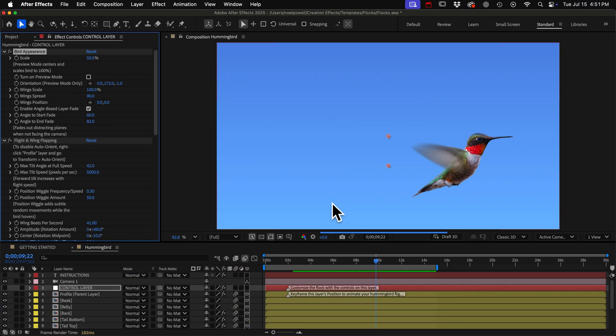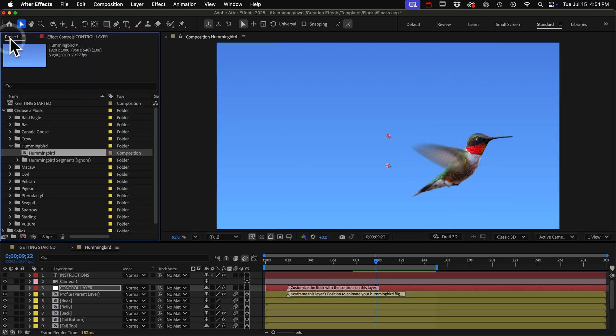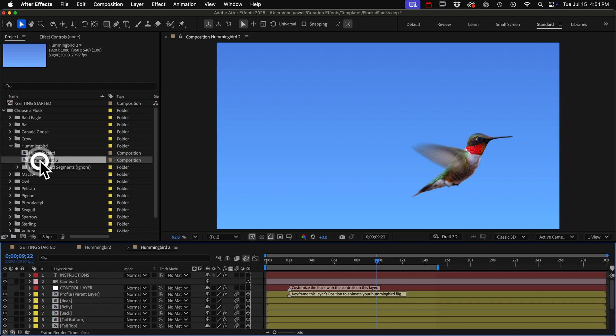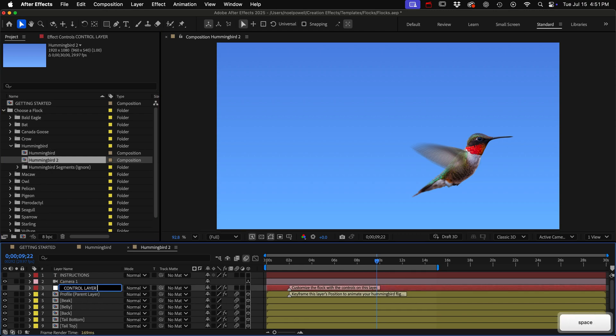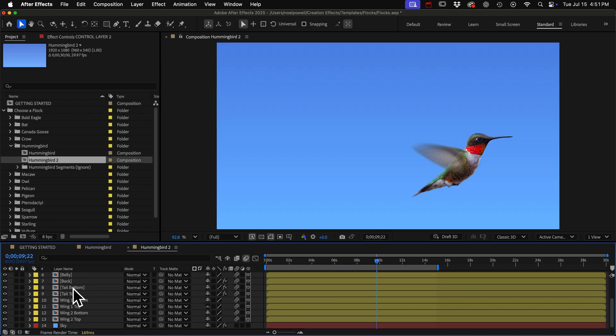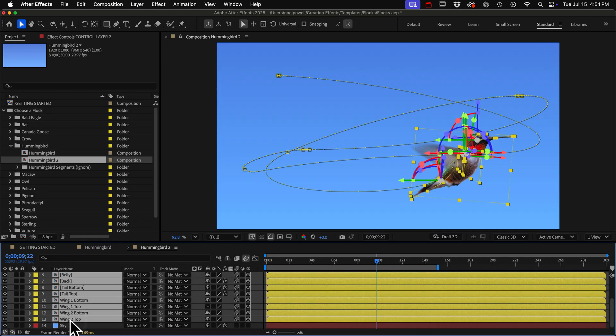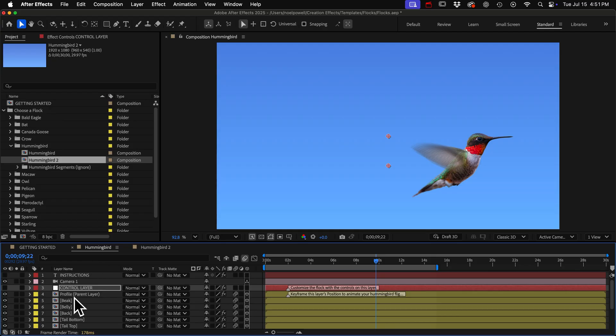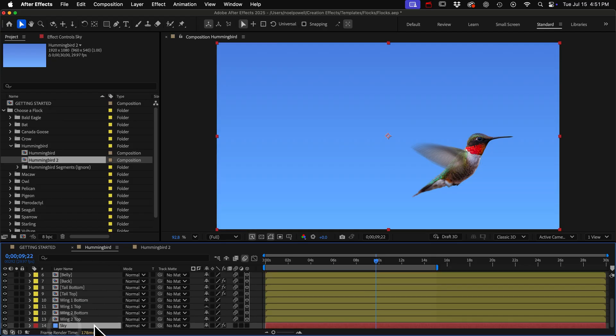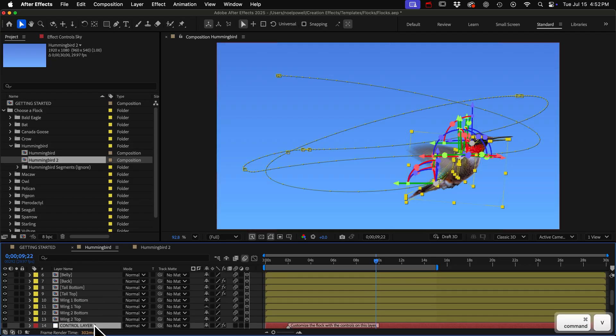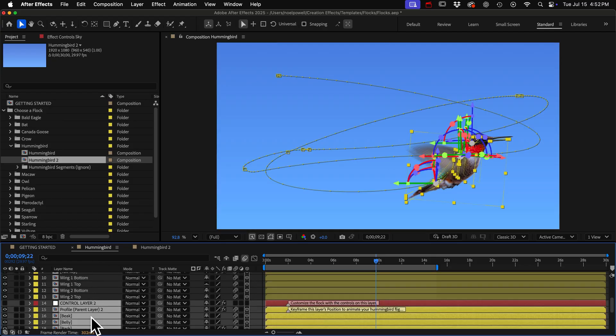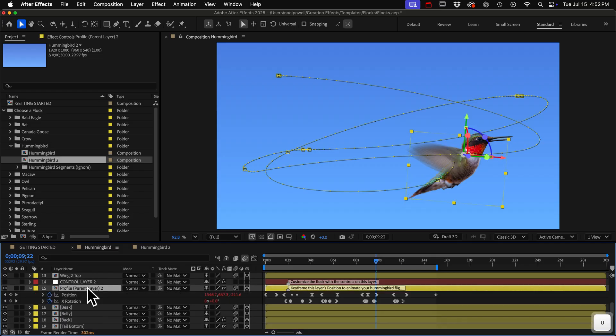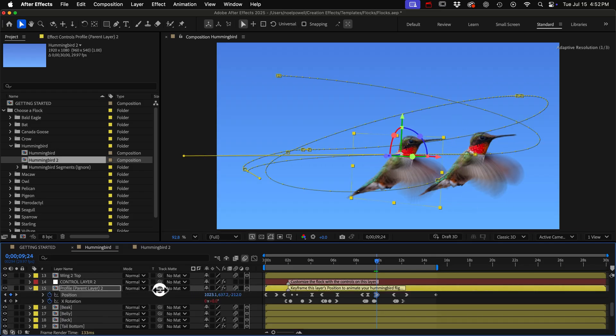And one quick last thing I want to show you, in case you want to have more than one hummingbird in an animation, just duplicate that hummingbird comp. And in that comp, give the control layer a unique name. I'll just call this control layer 2. And now I'll select the control layer, and then shift select that last layer. And be sure to do it in that order. And I'll copy them and paste them to the comp I'm working in. And I'll select this sky layer to paste it down here. And then we can give this hummingbird its own flight path and customize it with its control layer.